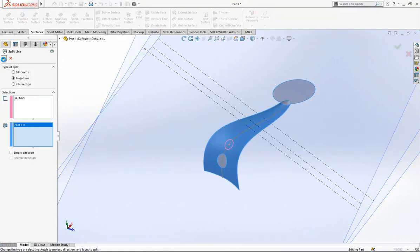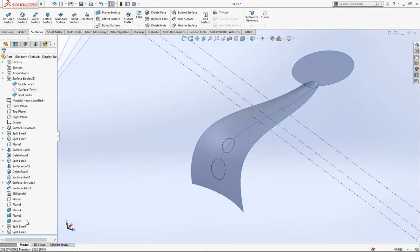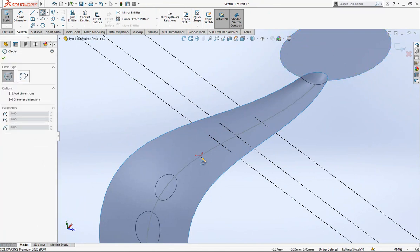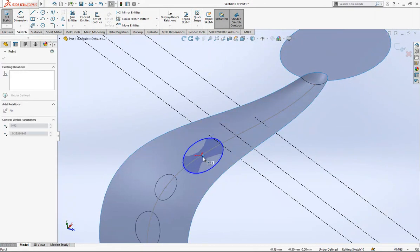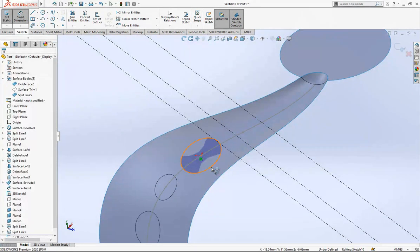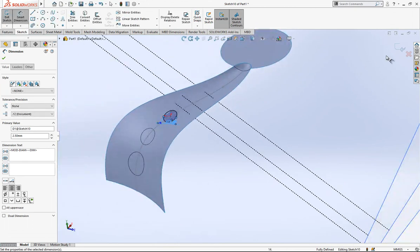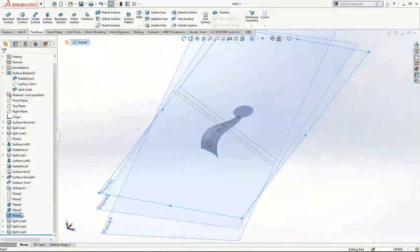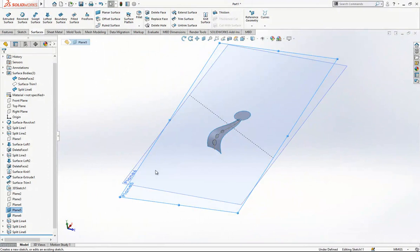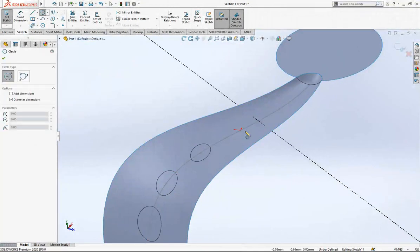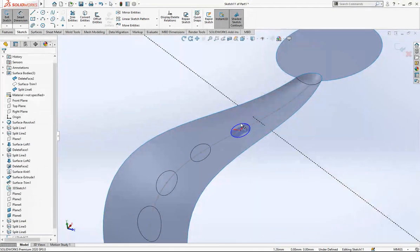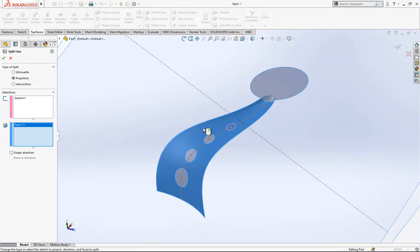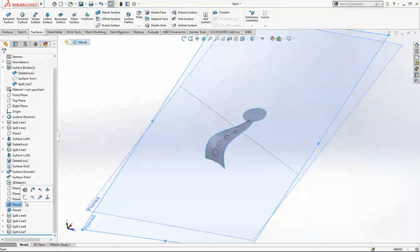I make another Split Line. Plane 4 is now active — I place a circle with diameter 2.5mm and perform another Split Line. Then on the next plane I create a 2mm diameter circle and again Split Line. You can hide those planes as you go.